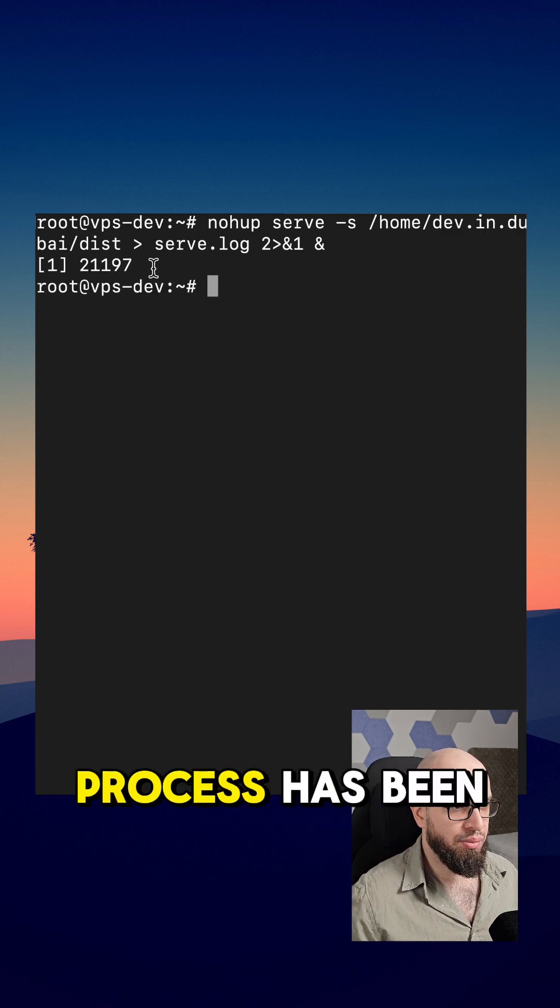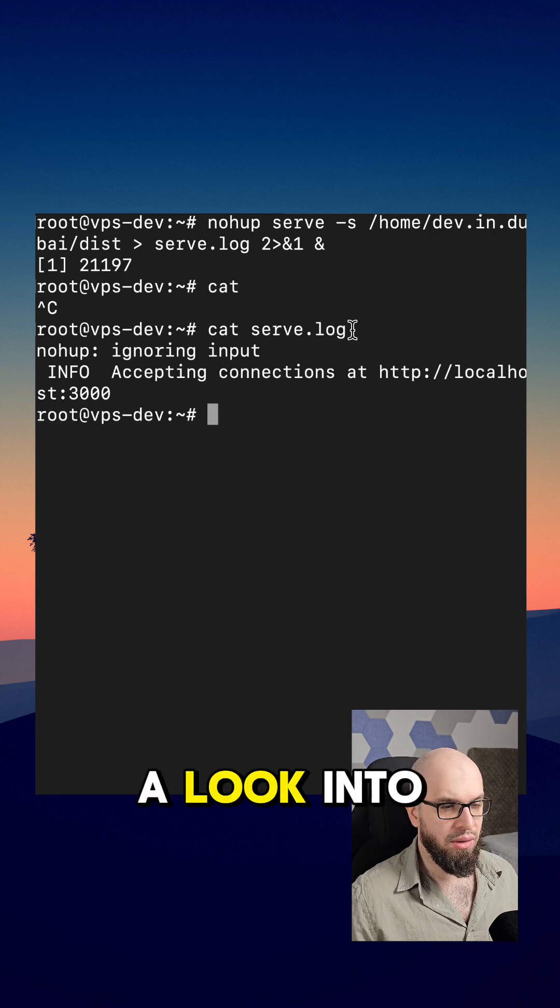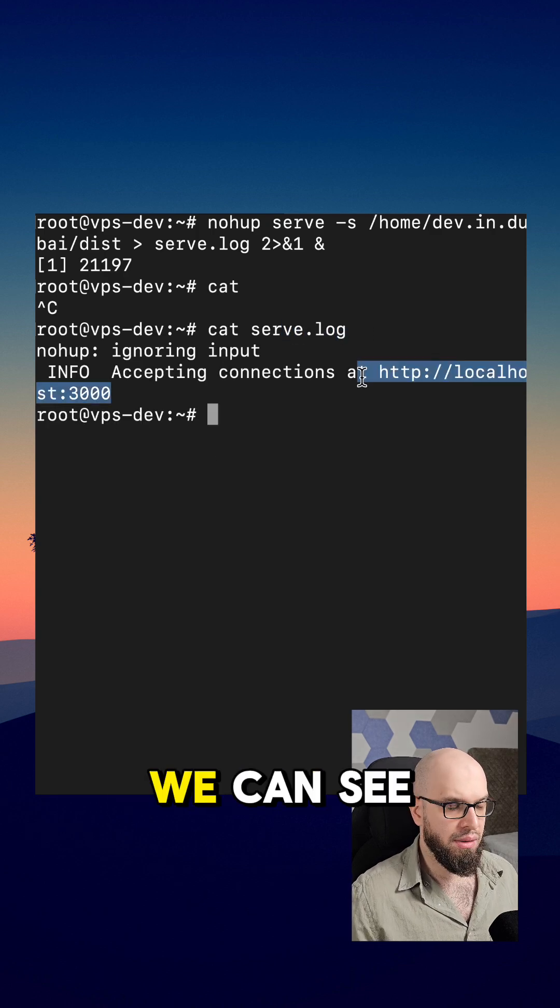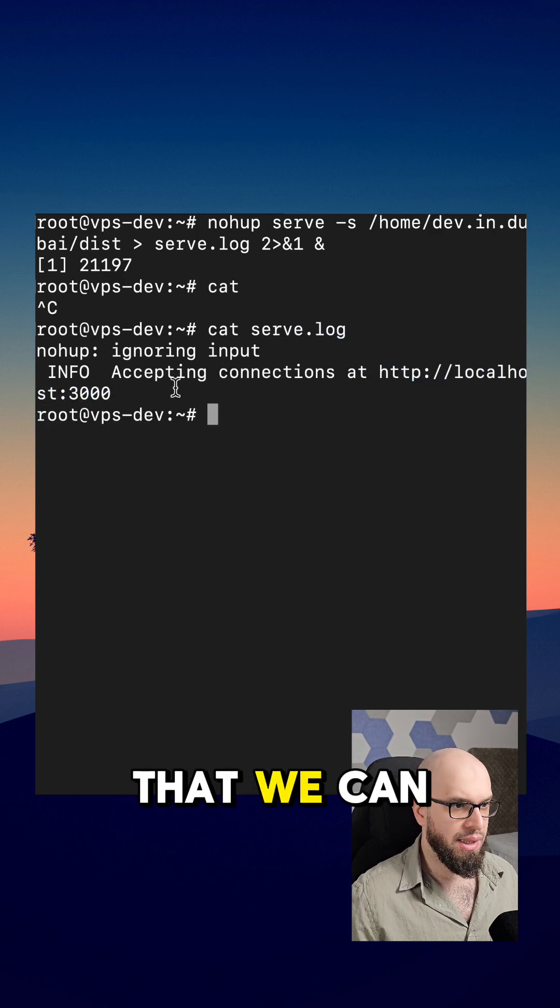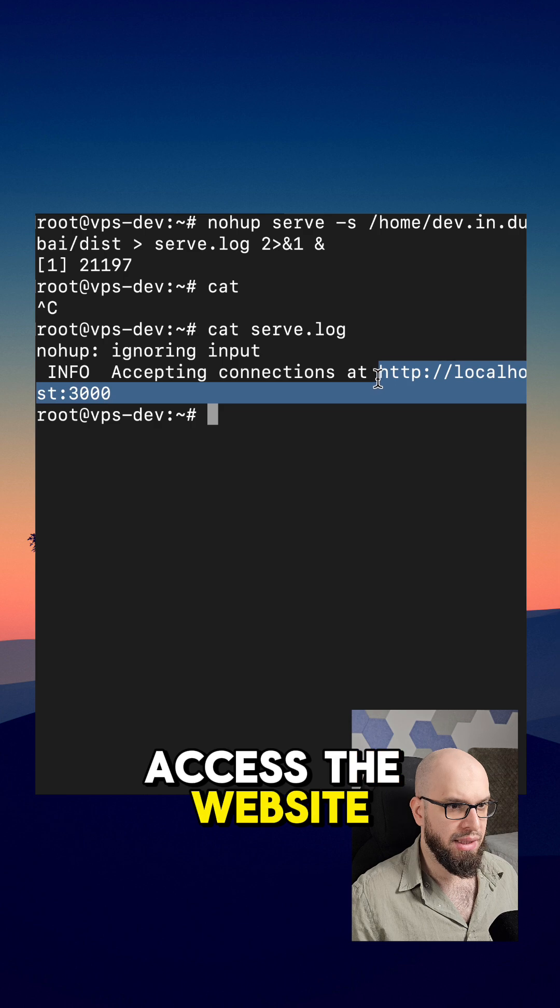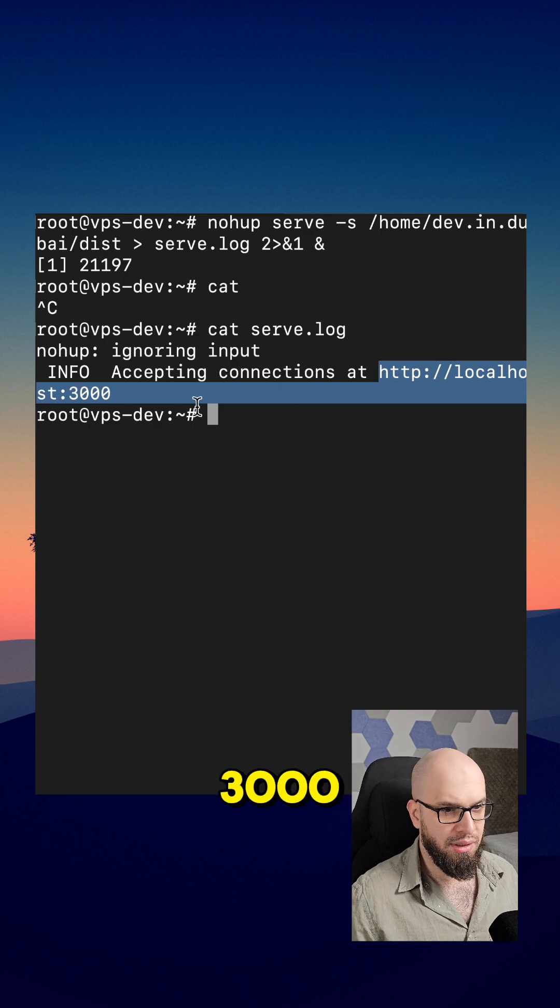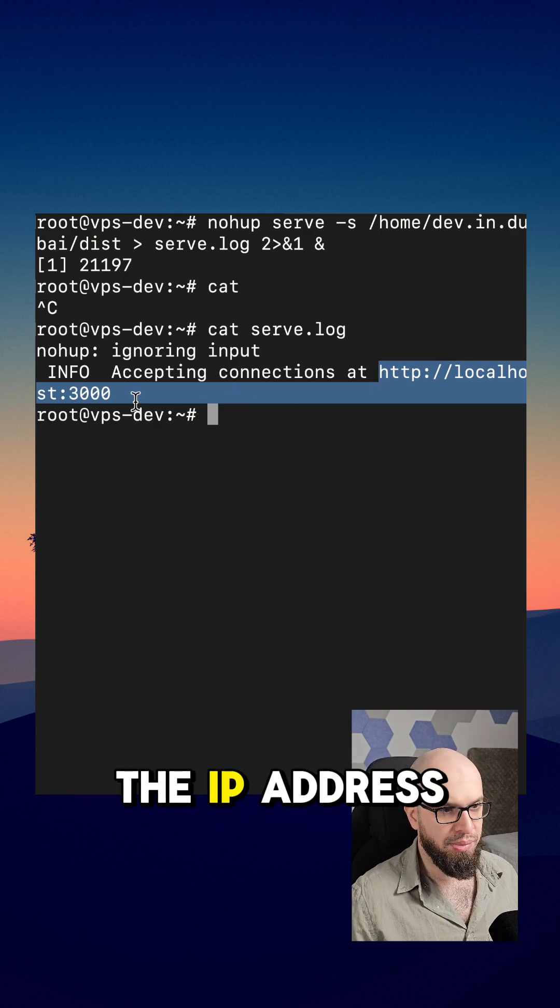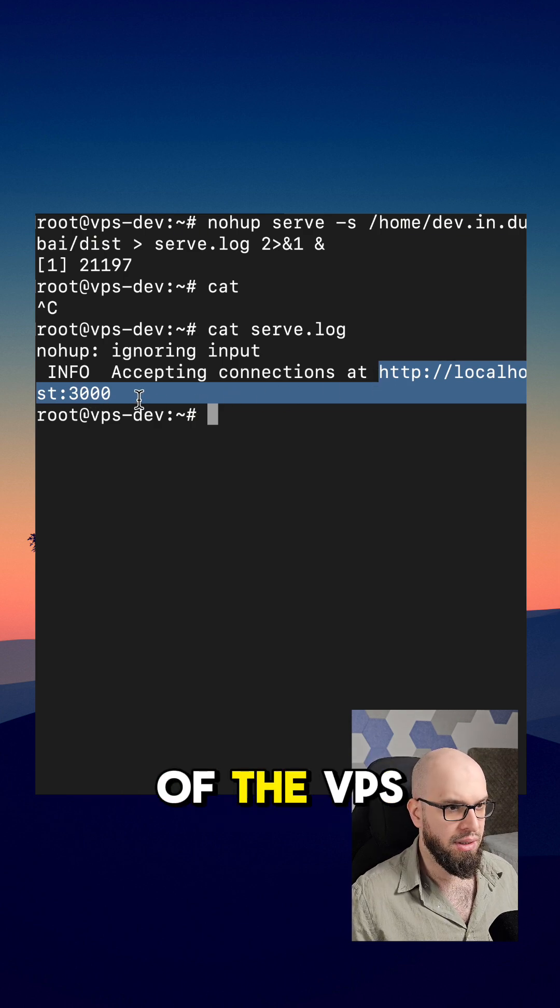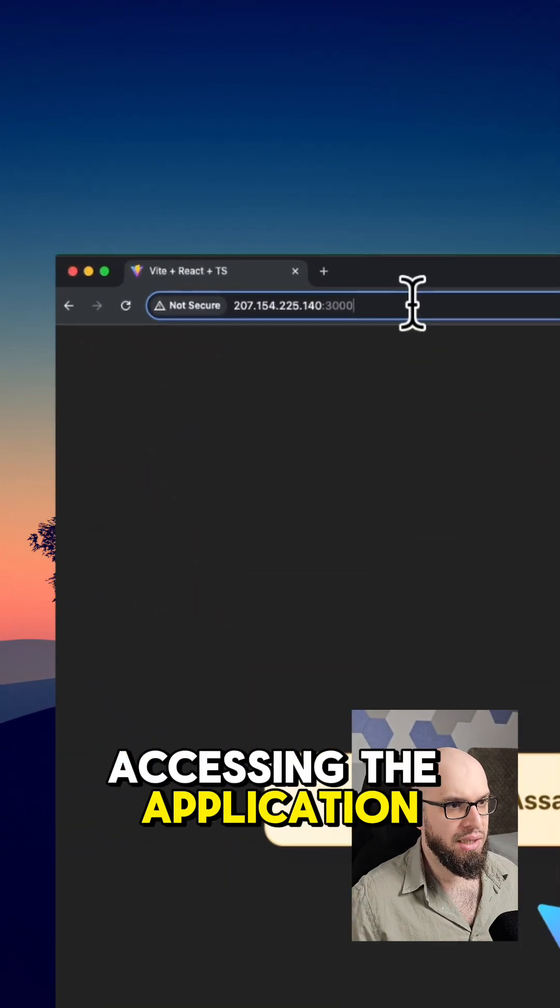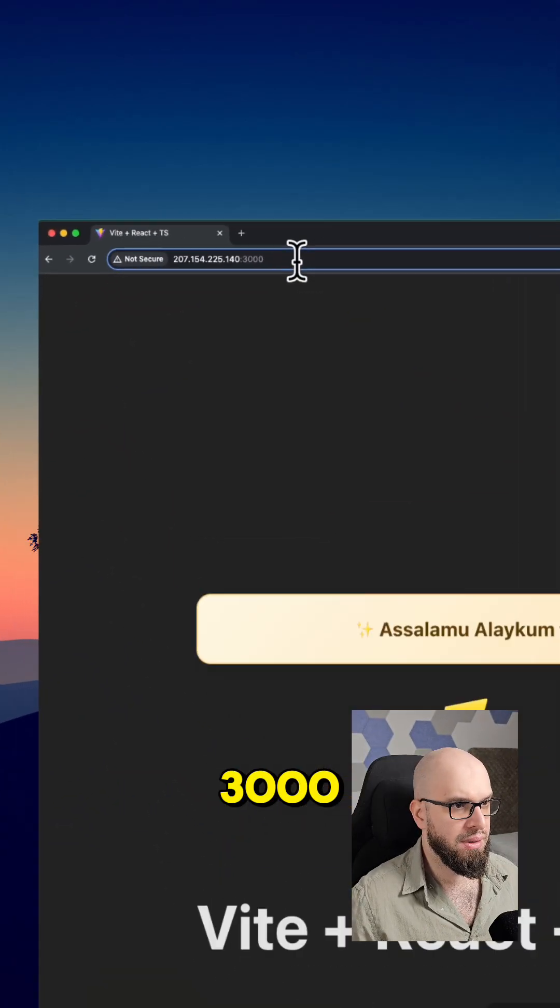We can see that the process has been started. If we take a look into the serve.log file, we can see that we can access the website with localhost 3000. Instead of localhost, we are going to use the IP address of the VPS. Here we can see that we are accessing the application with the IP address and the port 3000.